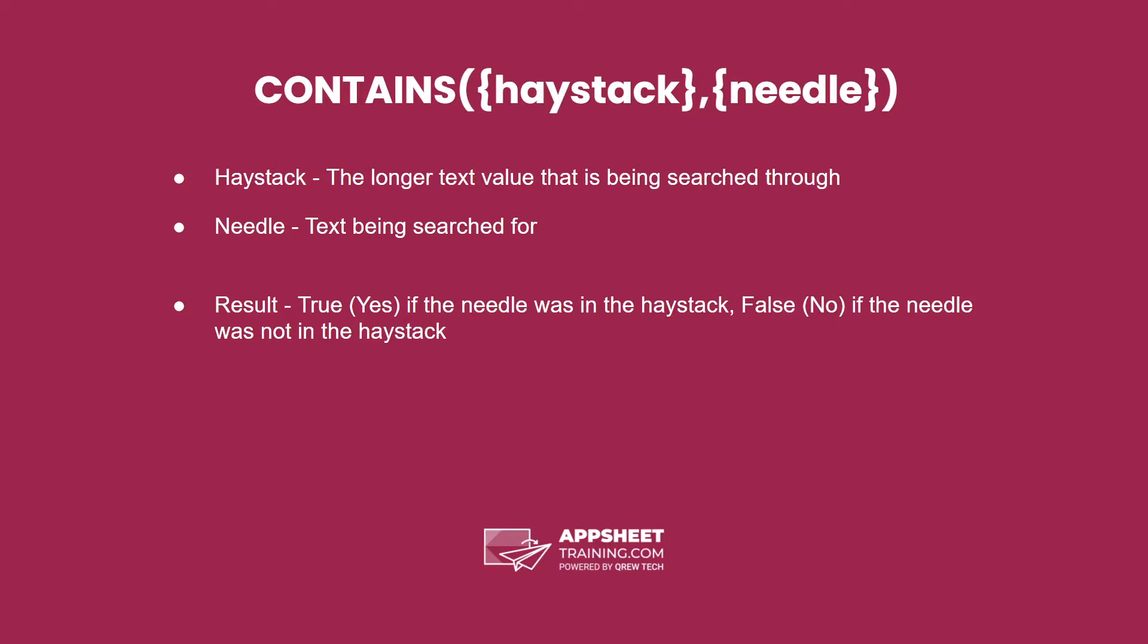The first parameter is our haystack, or the longer text value that we're searching through. The second is our needle, or the text being searched for. This is called haystack and needle because we're searching for our needle in our haystack.